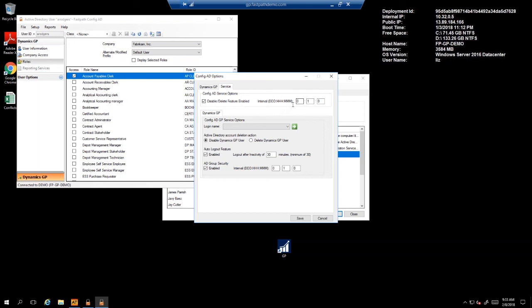The next feature is the Auto Logout feature. This allows you to set a period of inactivity that, once surpassed, will log the user out of GP automatically. That would allow for that license to be removed from GP and be available for use by another user.